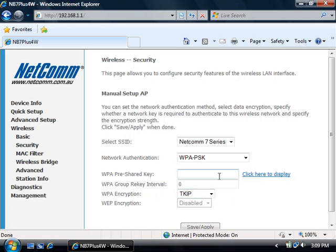You can type in your security key in the WPA pre-shared key section. It can be anything that you'd like as long as it's a minimum of 8 characters.